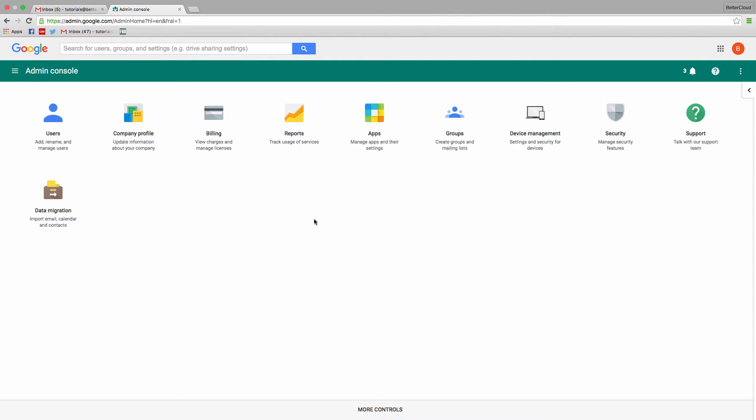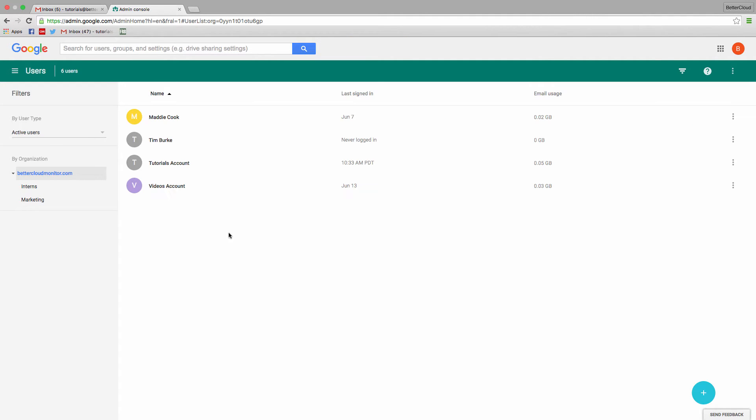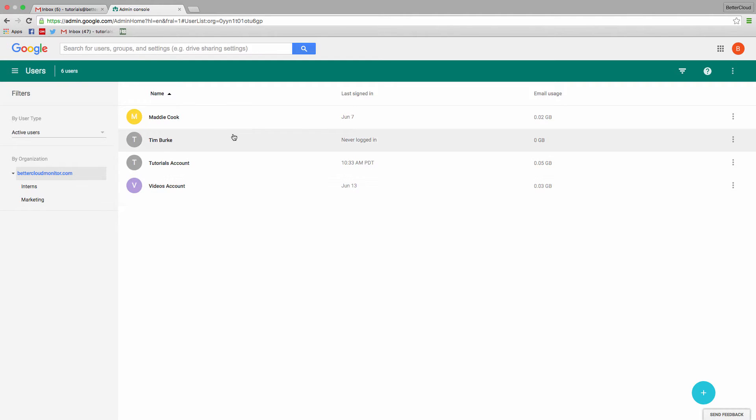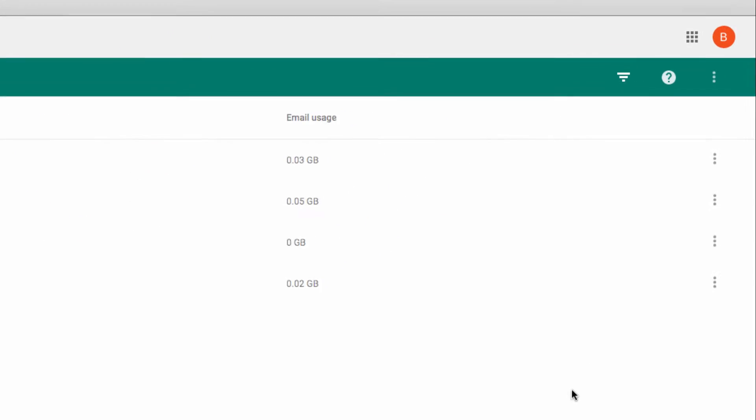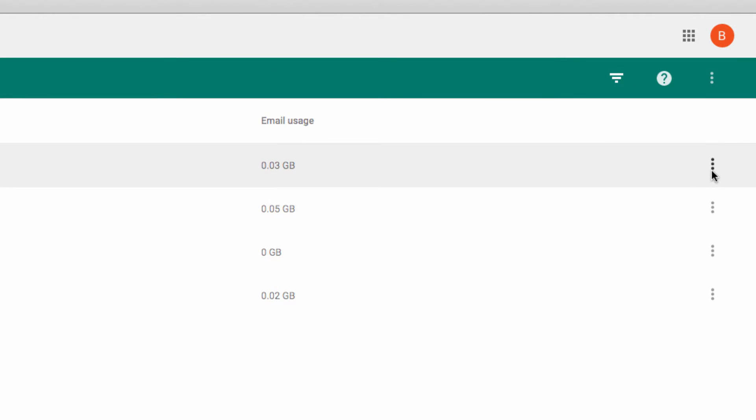So in the admin console, if we click into users, we see a list of our users. So what if you want to suspend the user instead, and then delete them at a later time? You can do this one user at a time, by clicking the three dots next to a single user, and then scrolling down and clicking suspend user.